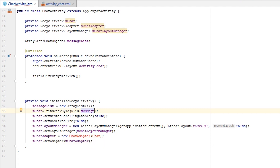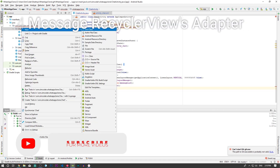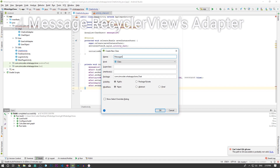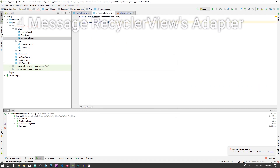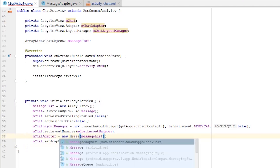We have an error here — one is because we need 'messageList', but it will still give an error because we don't have an adapter ready for this. So I'm going to create that adapter right now. I'll create a new Java class and call it 'MessageAdapter'.